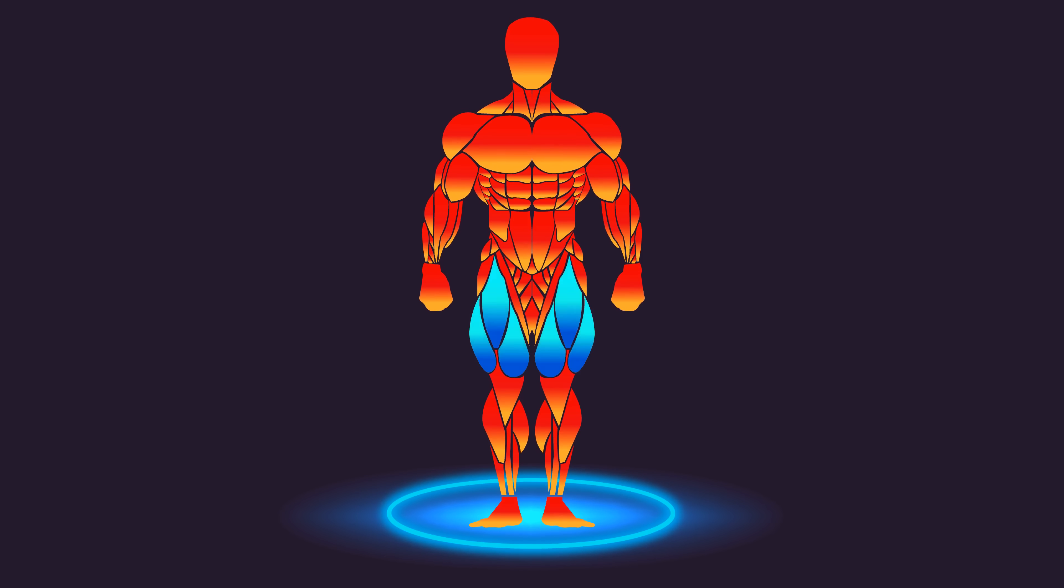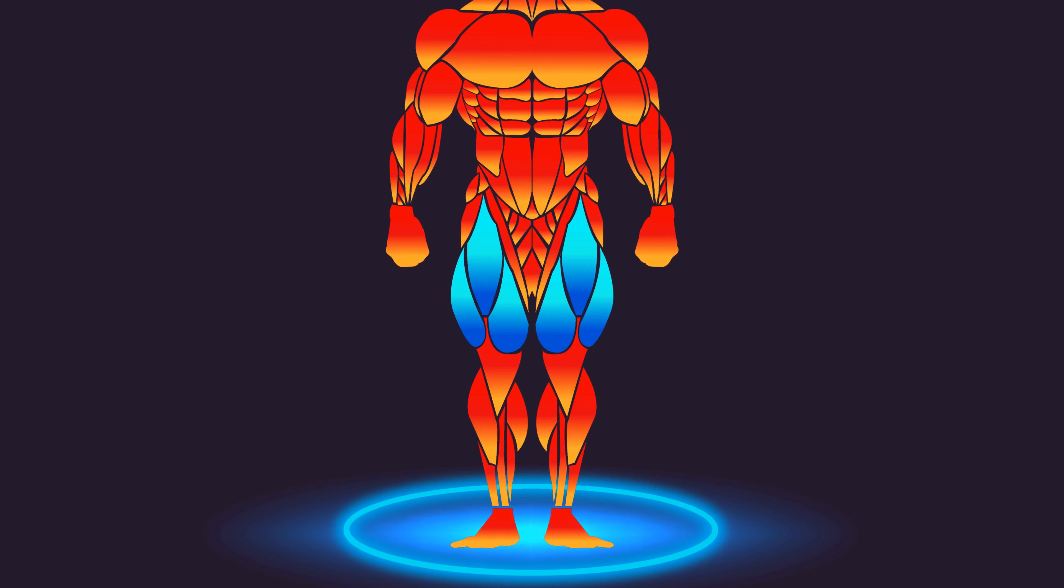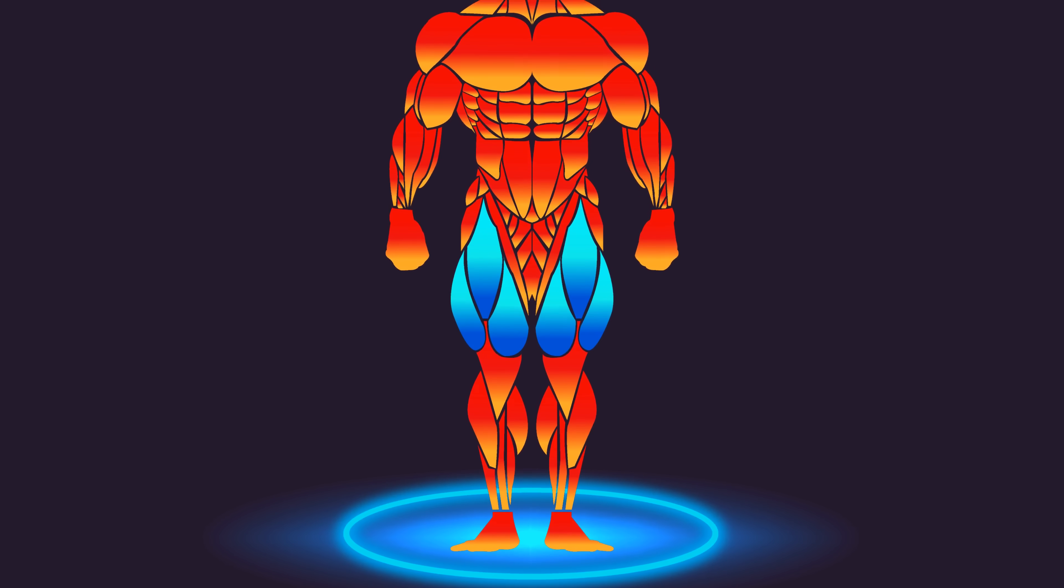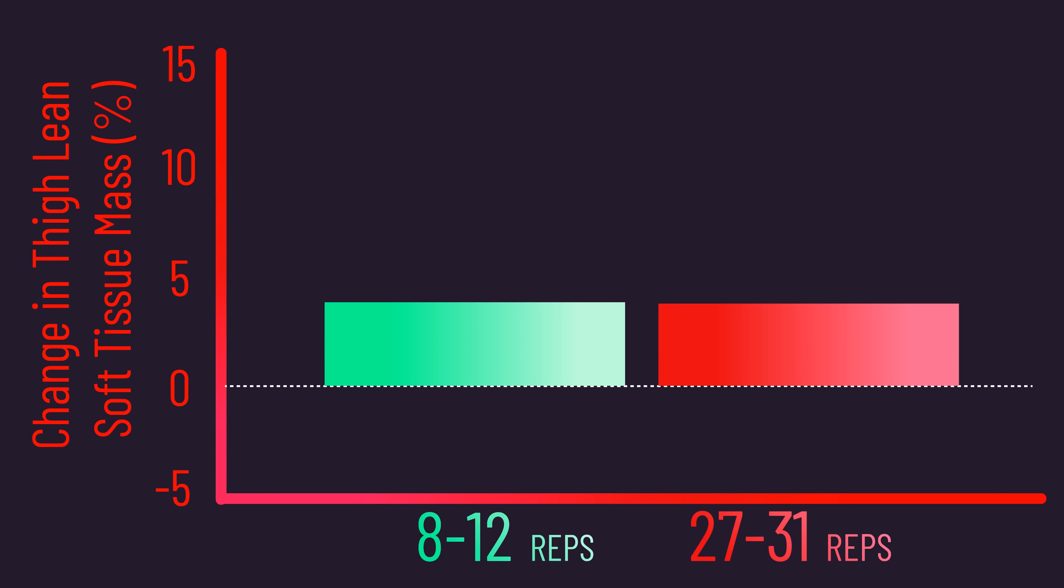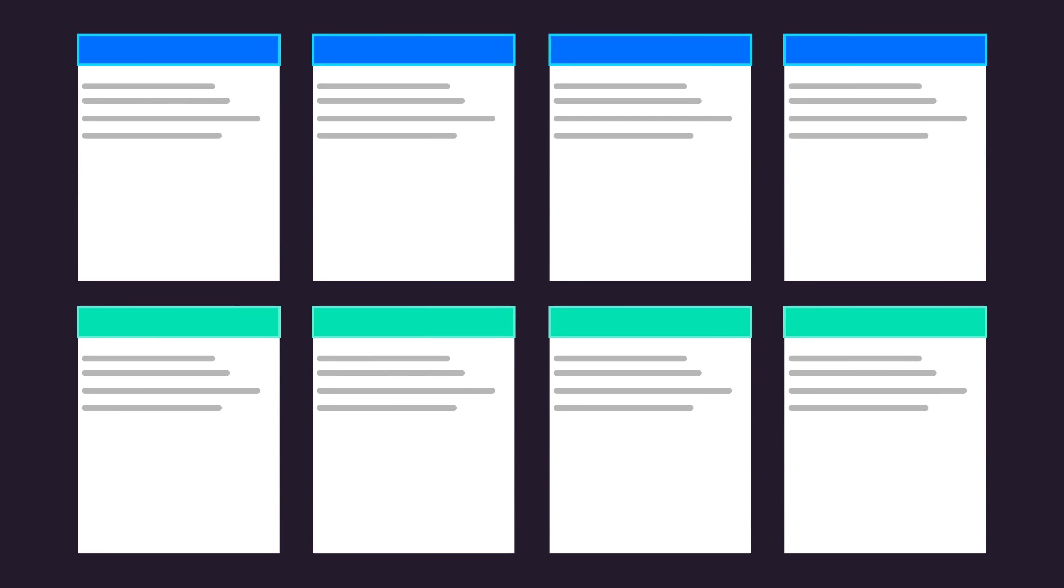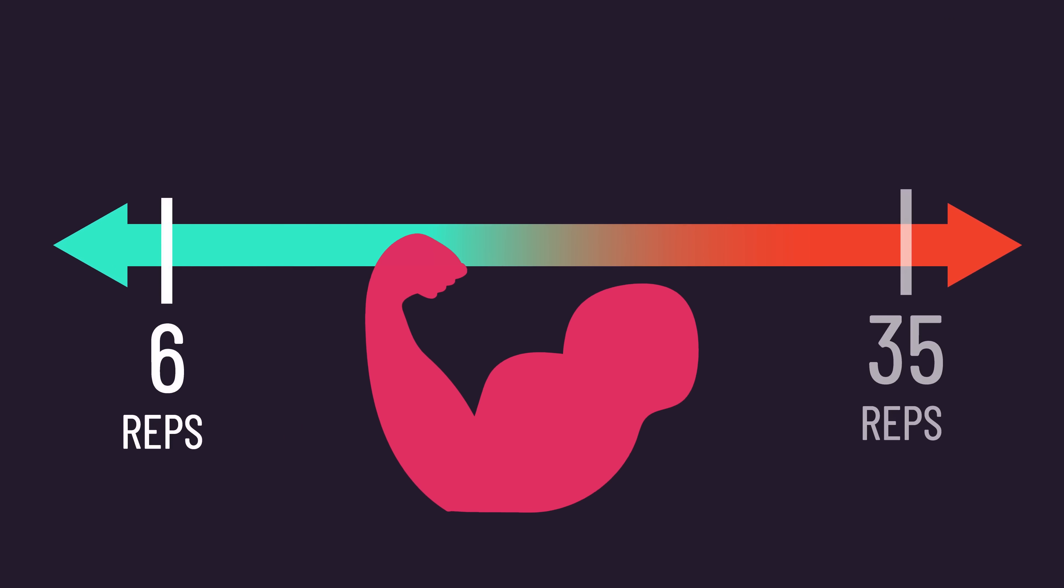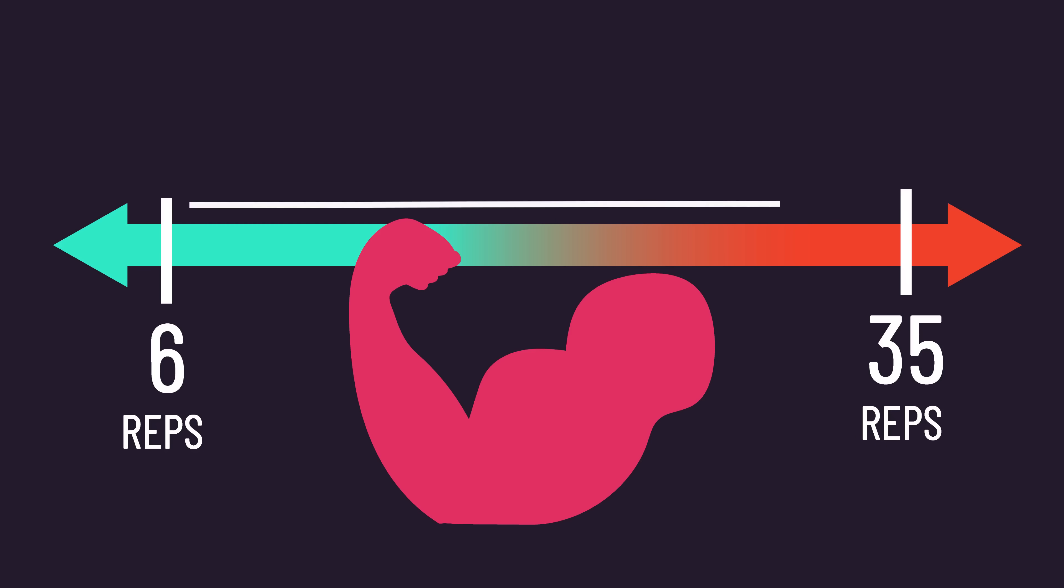Thigh lean soft tissue mass was measured throughout the study. On average, thigh lean soft tissue mass increased similarly between both rep ranges, thereby aligning with the rest of the scientific literature, in that average growth is comparable across different rep ranges.